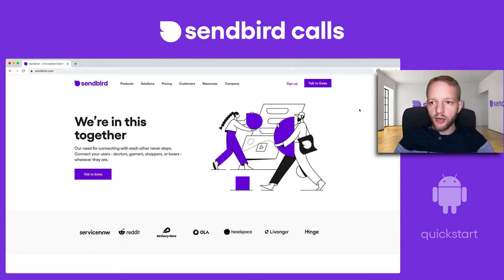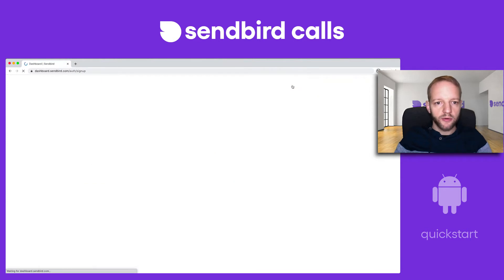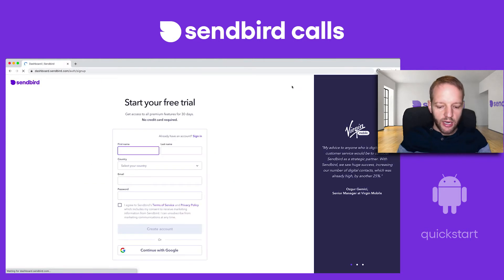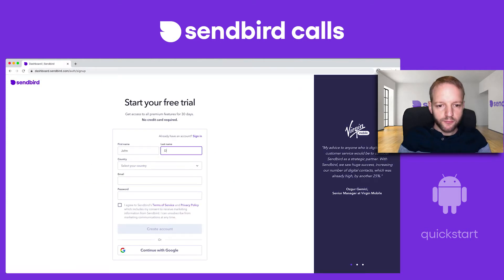From SendBird.com, I'm just going to hit the sign up button. We're going to make an account from scratch — I'm just going to make a burner account here for John Doe.